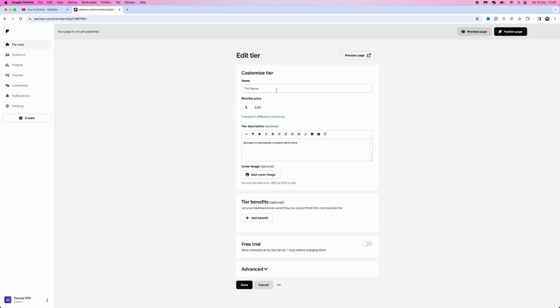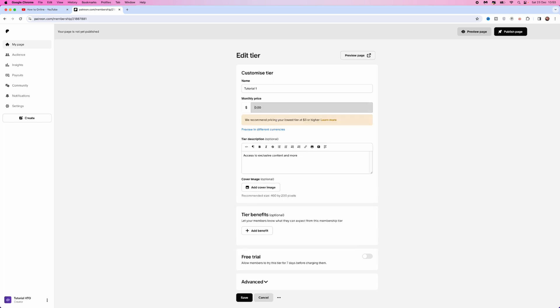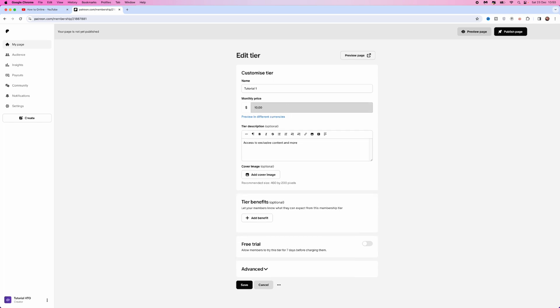First, enter your tier name and then enter the monthly price. For example, if I move this and then put in 1 and 0, as you can see, my monthly price will be $10.